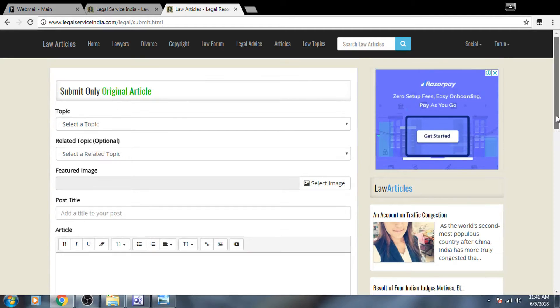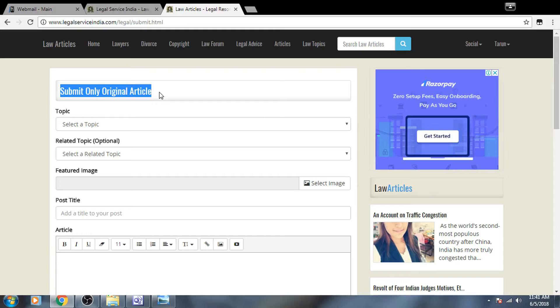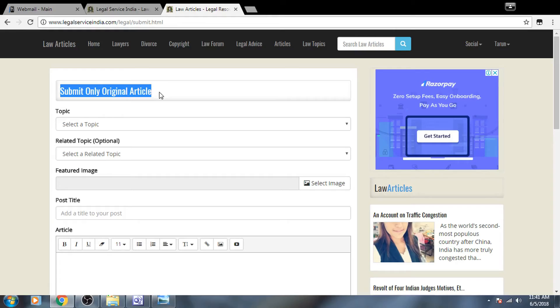Kindly note that we only accept original articles. Kindly make sure it is law related and original. That's enough for your article to be displayed in Legal Service India. Thank you.